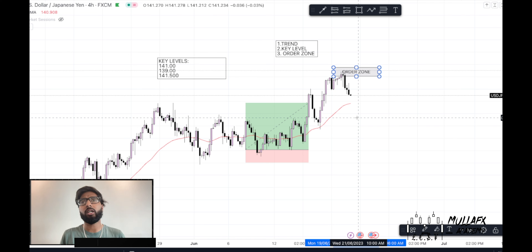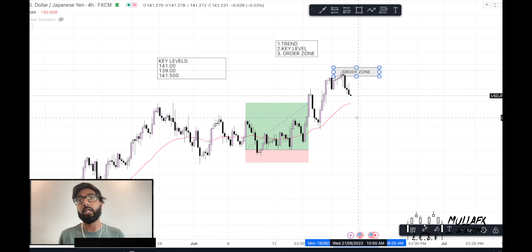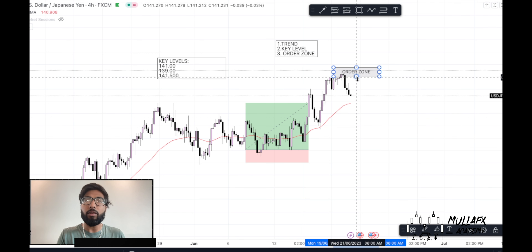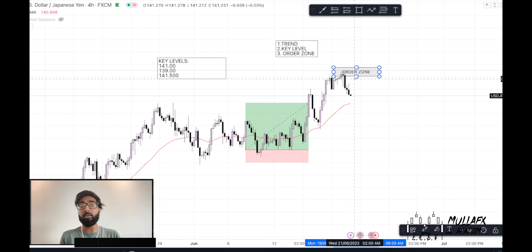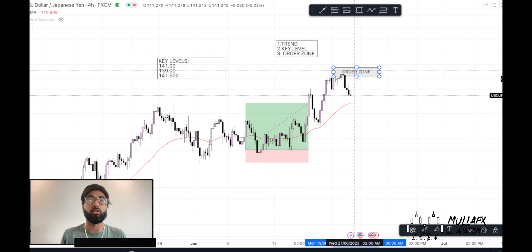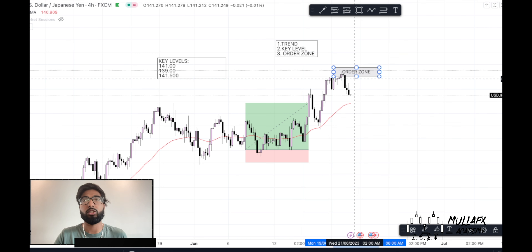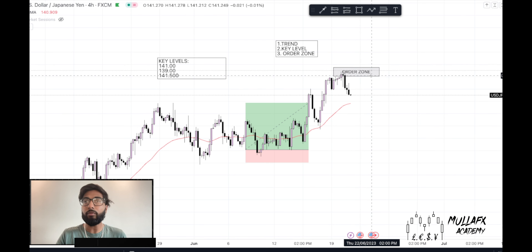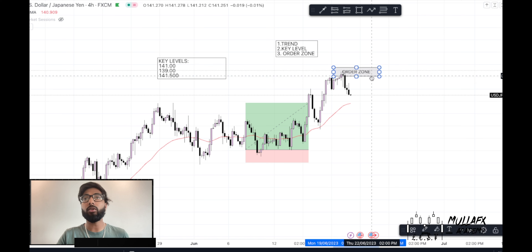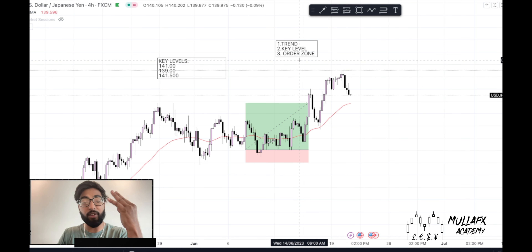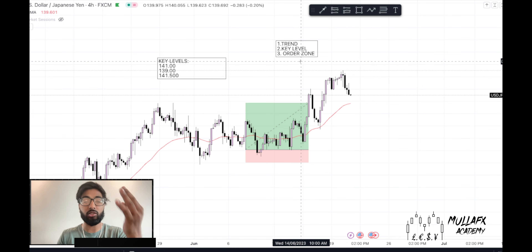Before implementing order zones, I used to rush to place trades — buying or selling without discipline. Since implementing order zones, I've improved my trading and cut down all the unnecessary trades. Now looking at the market, we've identified three things we need to do to analyze it.